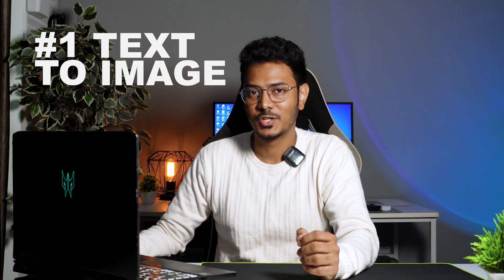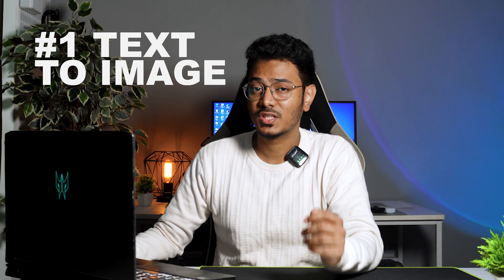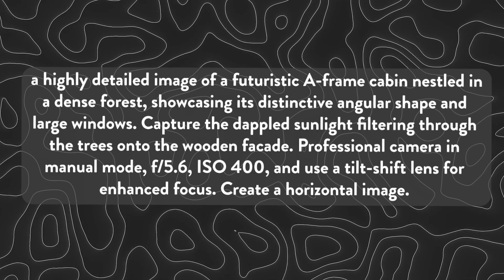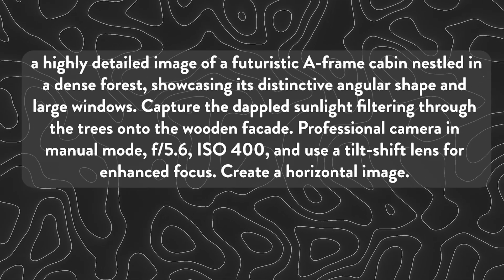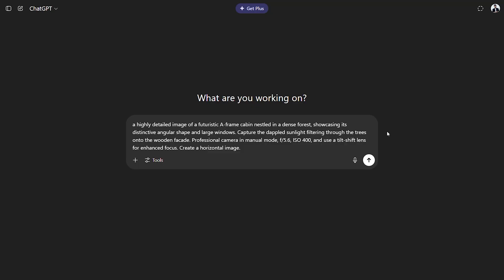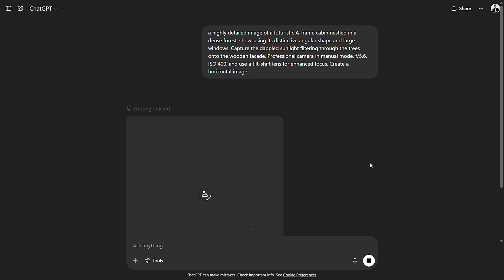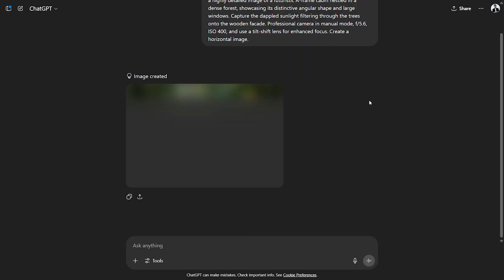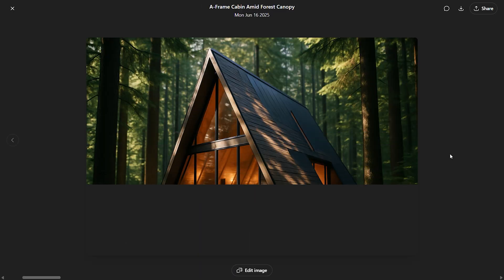Number one is text to image. We will be using the same image prompt in all these platforms to see what it creates — an airframe cabin in a forest scene. Let's start with ChatGPT. It takes about a minute or two to generate an image, depending on the complexity of the image and the prompt provided.